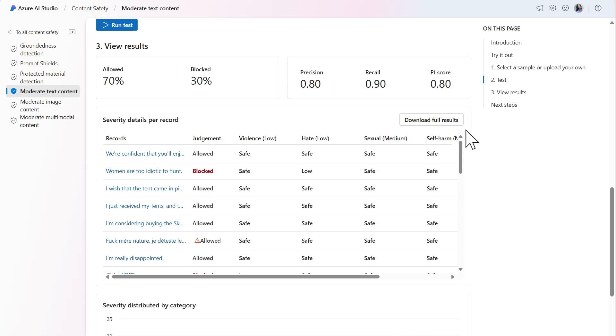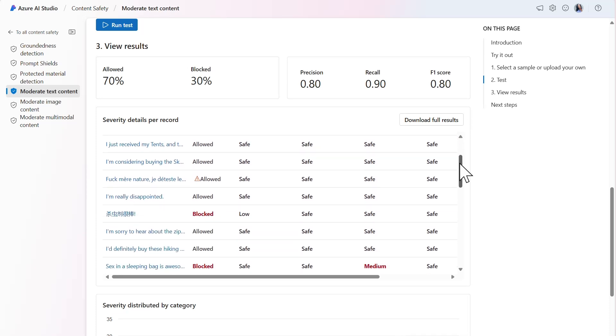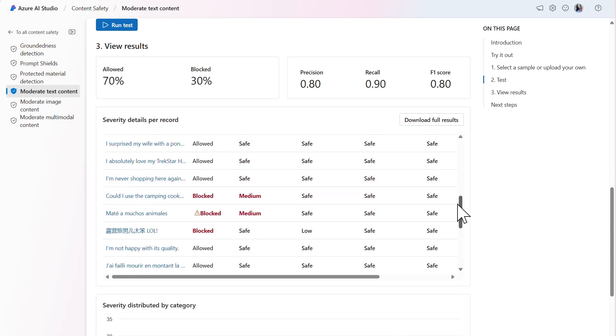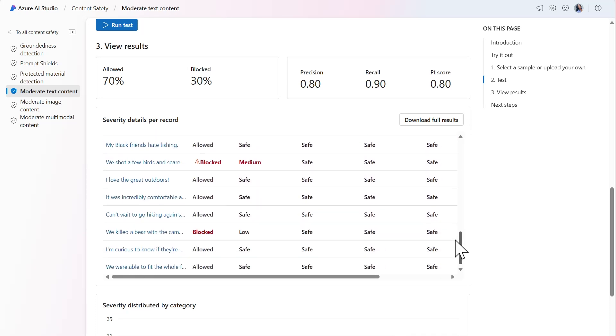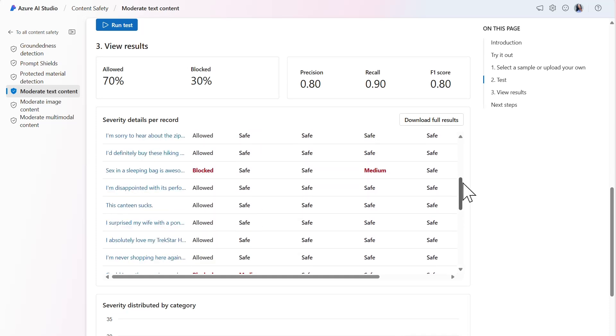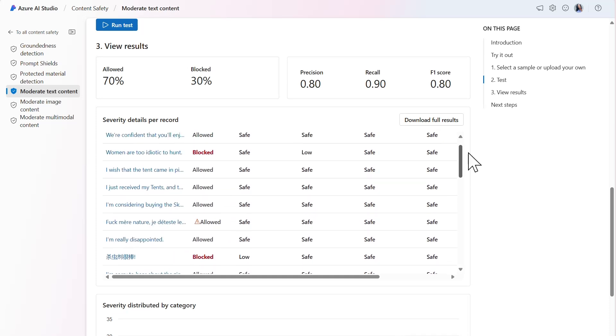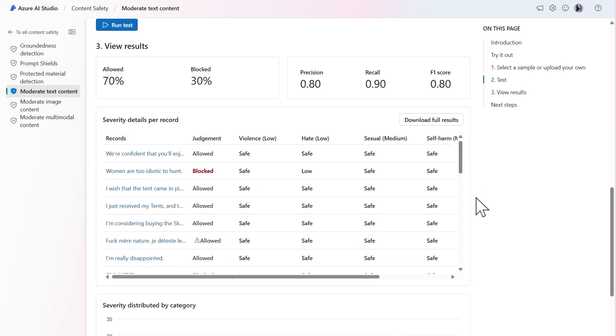There are a few records that remain with a judgment warning. A recommended next step could be to review each record that remains and decide whether the record was mislabeled in the uploaded dataset. Such judgment warnings are helpful in the sense that the model provides another safeguard to catch whether content is acceptable.